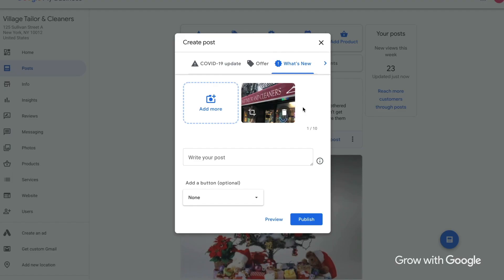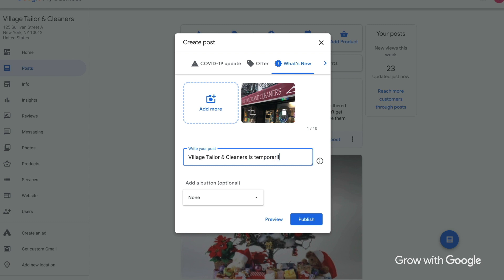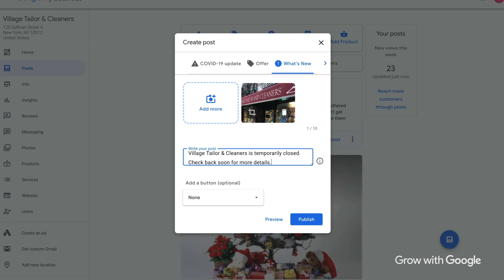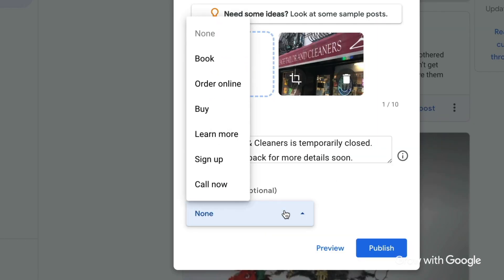Next, you'll write the post. This might be something like: We're temporarily closed, check back for more updates. Depending on the kind of business you own, you can write things like Learn how to do a home facial, or Our dining area is temporarily closed but we offer takeout and delivery. Finally, you have the option of adding a call-to-action button. Your button options are things like Order Online, Book Now, Sign Up, or Learn More.